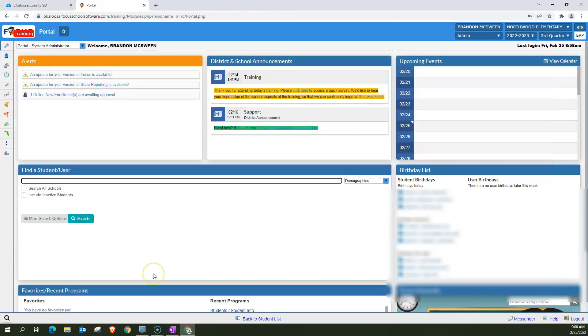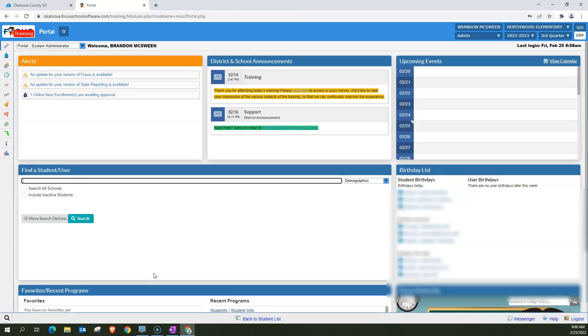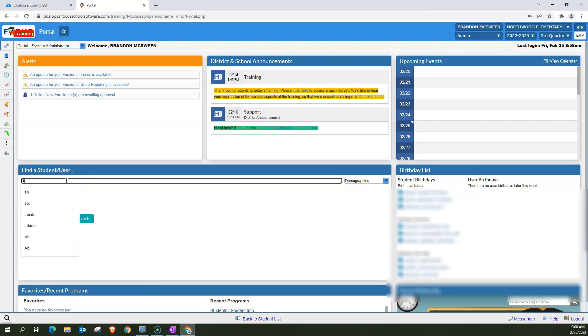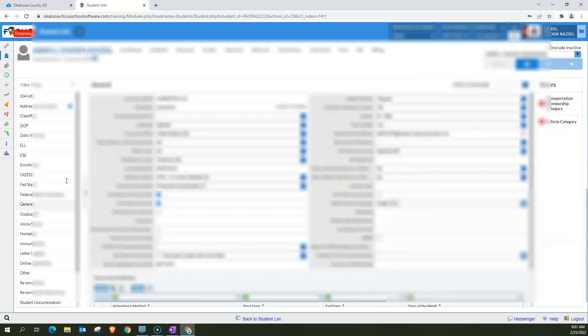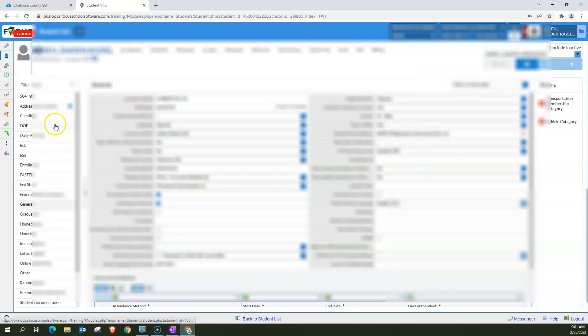You can also do this for just first or last names. For example, if you want everyone whose last name begins with AB, you would just type AB followed by a comma and hit enter. And there is one student whose last name does begin with the letters AB.